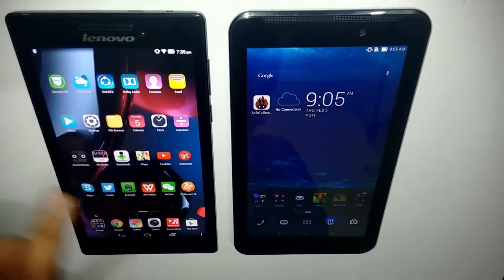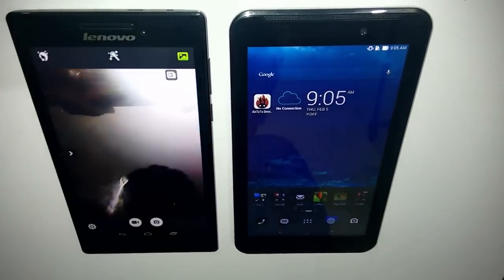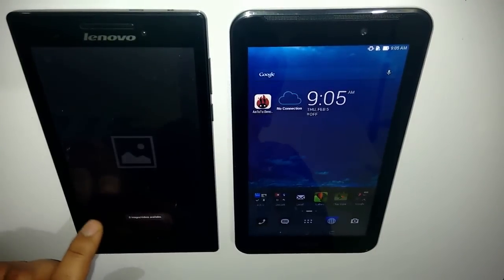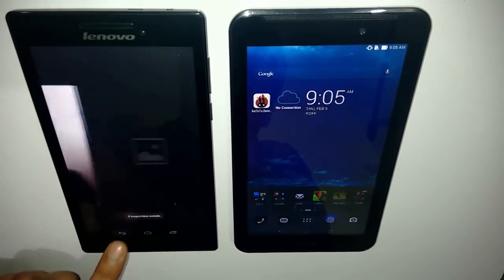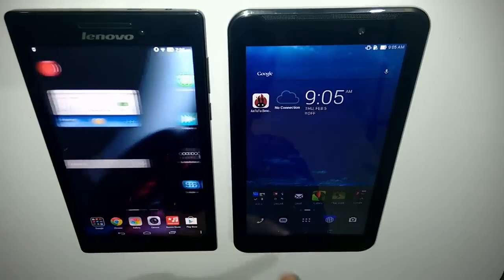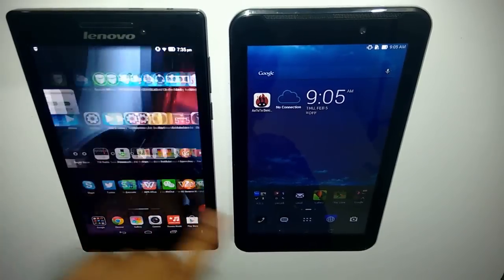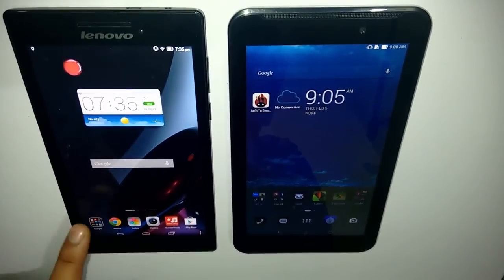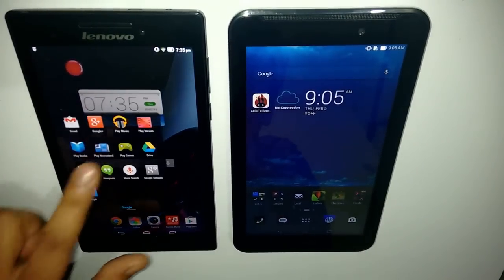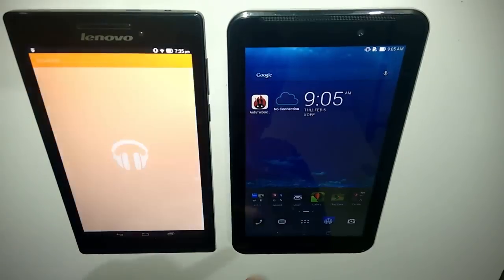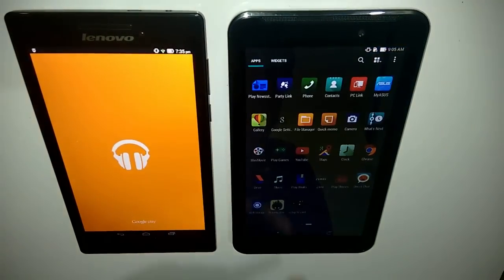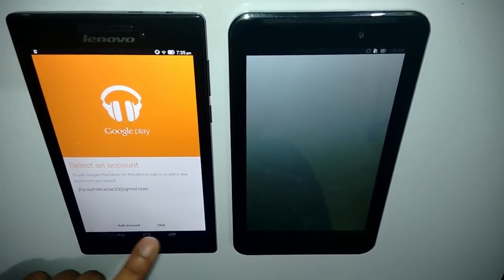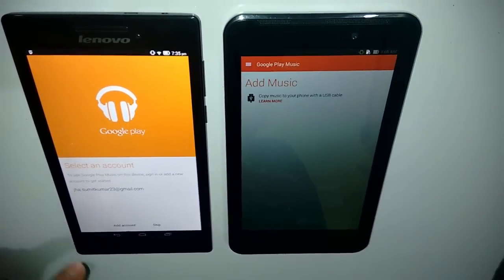In terms of camera quality also, the Lenovo has a better camera. Let's play one song to test which one has the better audio.